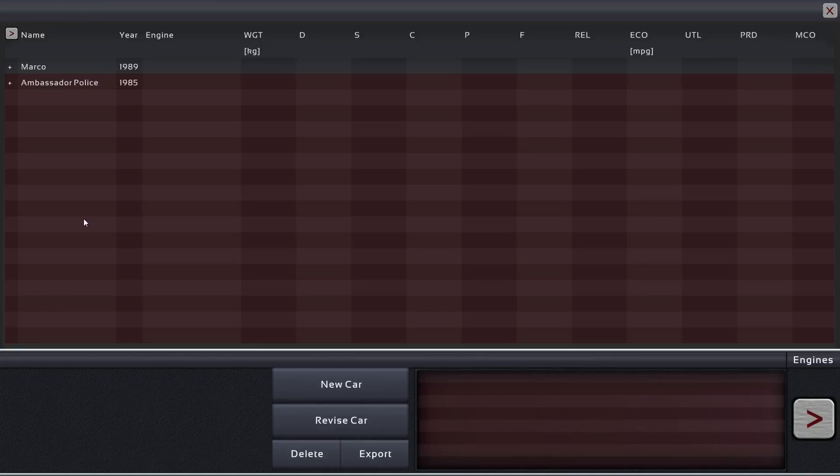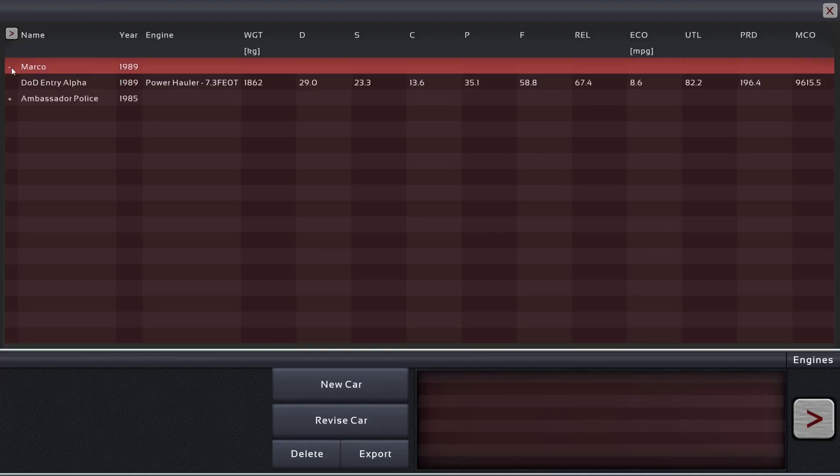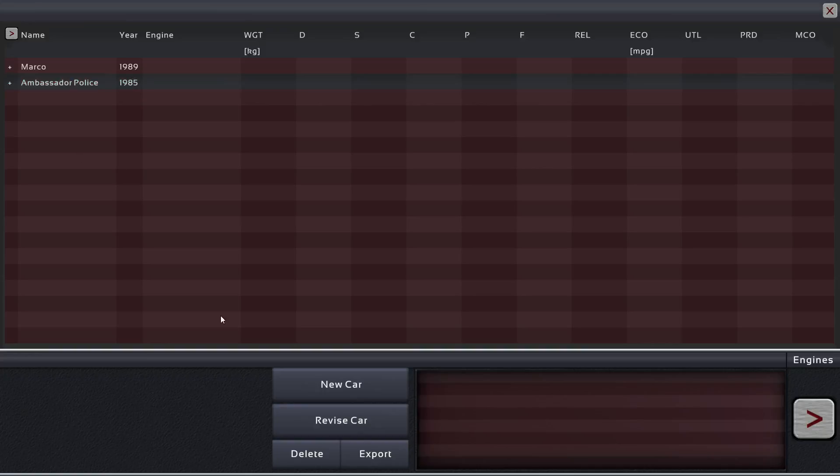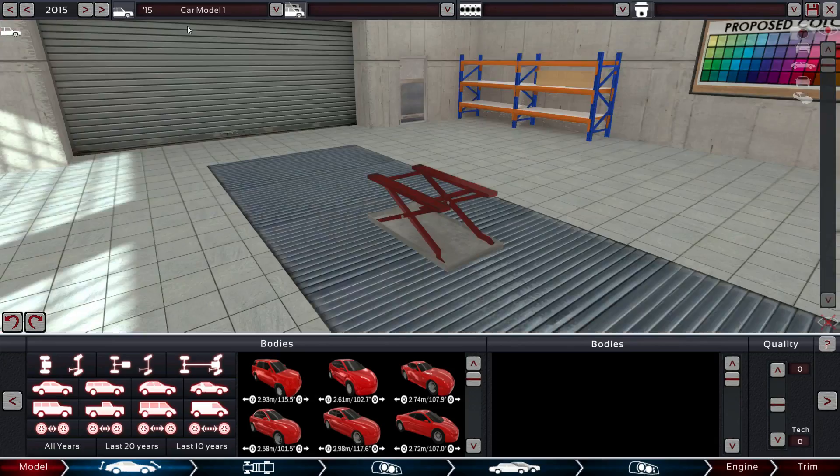Good morning, ladies and gentlemen. This is Mr. Kassari, and welcome back to Automation, the Car Company Tycoon Game. Alright, so today we're going to work on a new car line. Yay, new car line. Okay, so let's go new car.